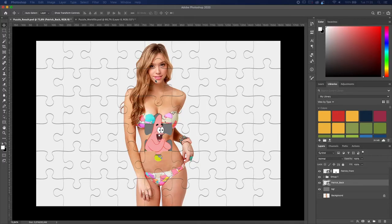What is going on ladies and gentlemen, Revan here and welcome to another Photoshop tutorial. In this tutorial I'm going to show you how to do the puzzle effect in Adobe Photoshop to create something like this. Between you and me, it is freaking easy, so let's get started.